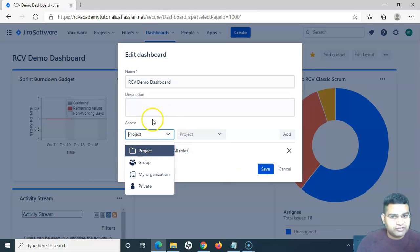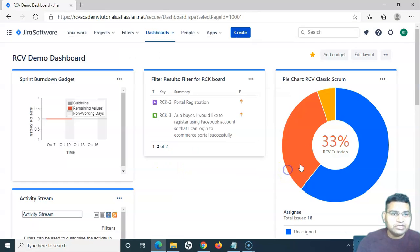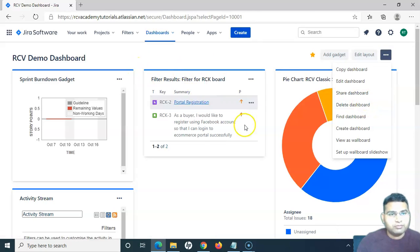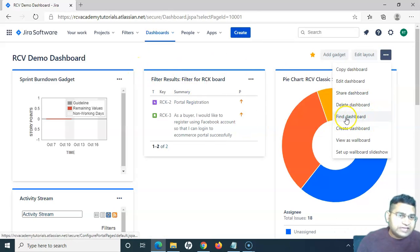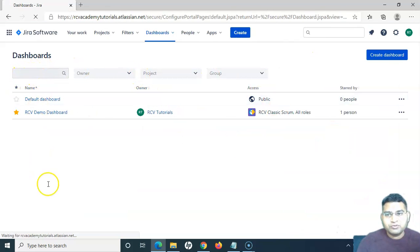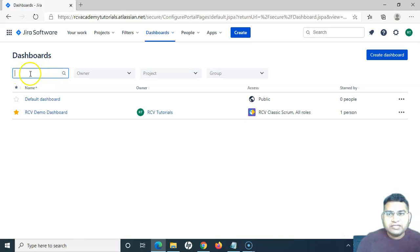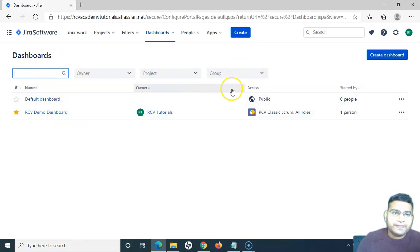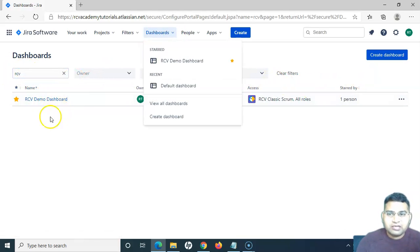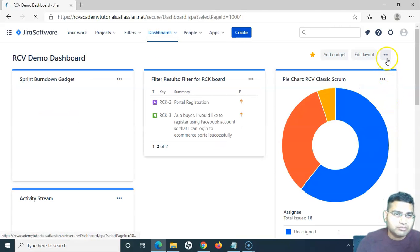To delete the dashboard, simply click Delete from the dashboard view or from the 'All Dashboards' window. If there are many dashboards and you need to find one, you can go to 'Find Dashboard' and provide the name or a keyword. For example, I start typing 'rcv' and it will filter out the dashboards matching that criteria.